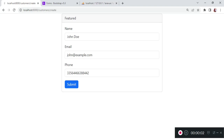Welcome back to this tutorial series. My name is William. In this tutorial series we have been creating a Laravel CRUD application, and up until this point you have been able to create and save a user in the database and perform a redirect to the index page, which in this case does not have anything.